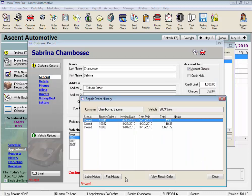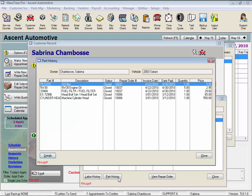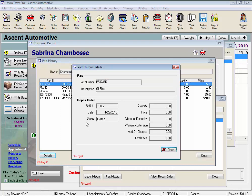Now let's click part history. And here is a list of the parts, same as the labor information, and again clicking details for the details about the selected part.